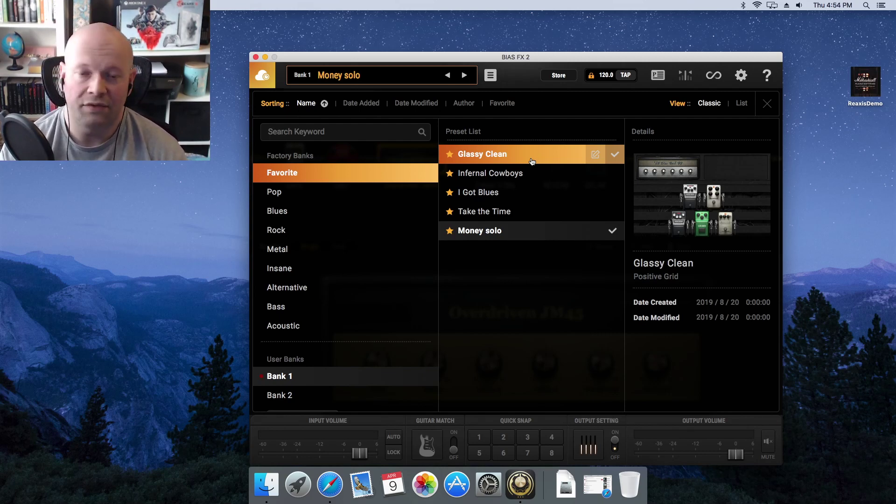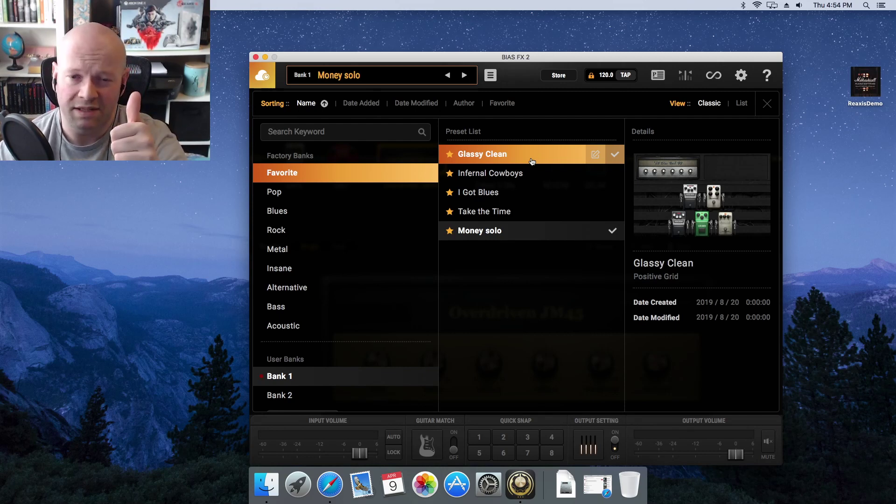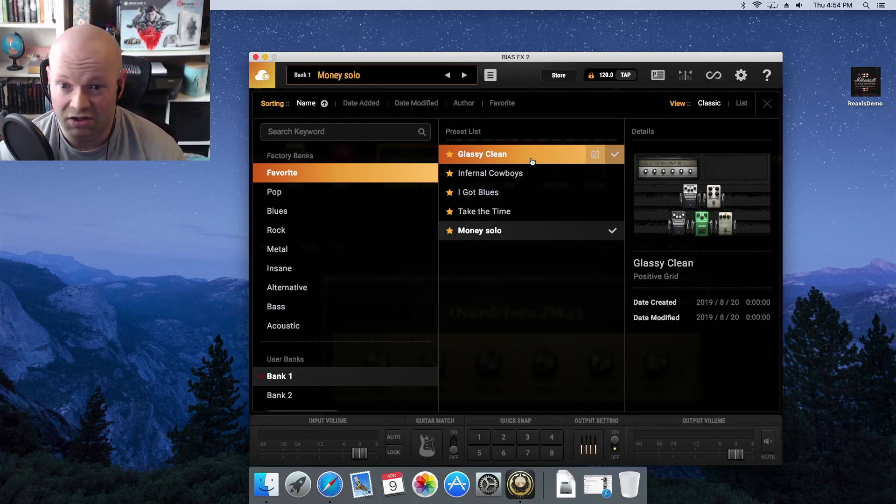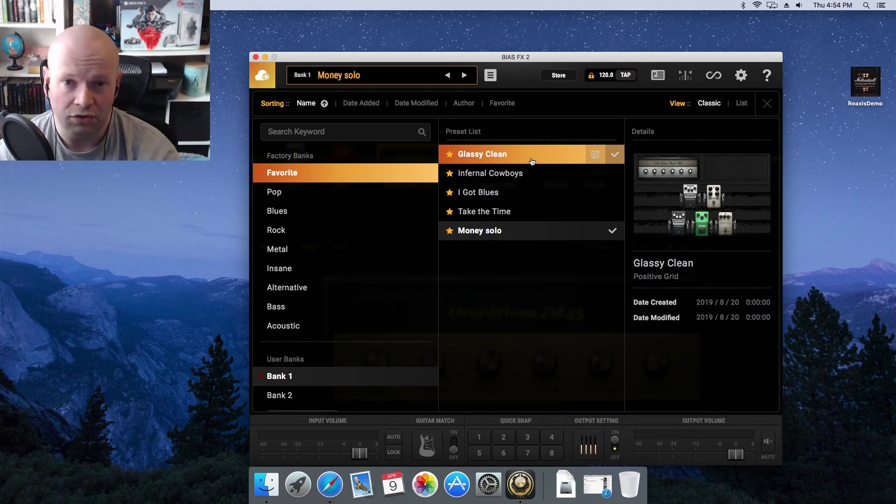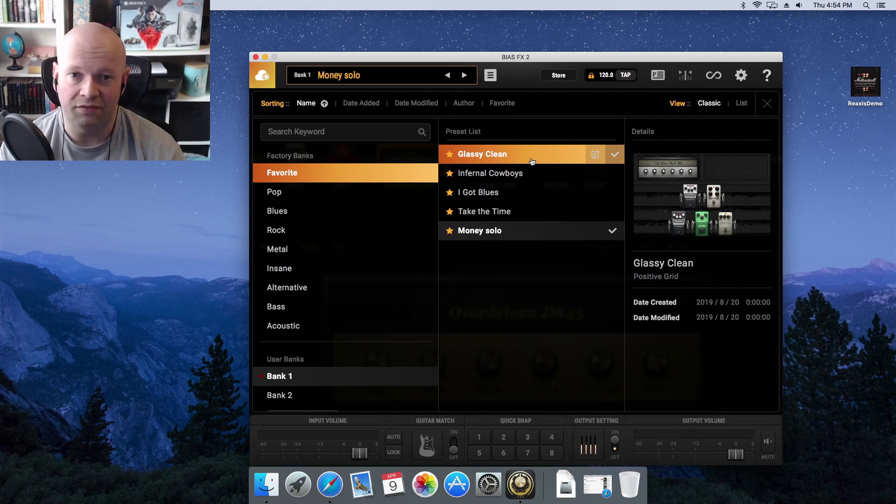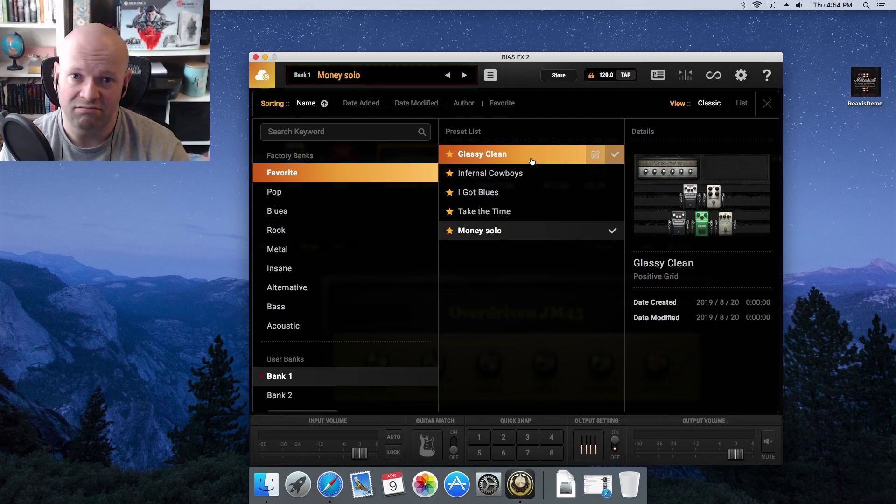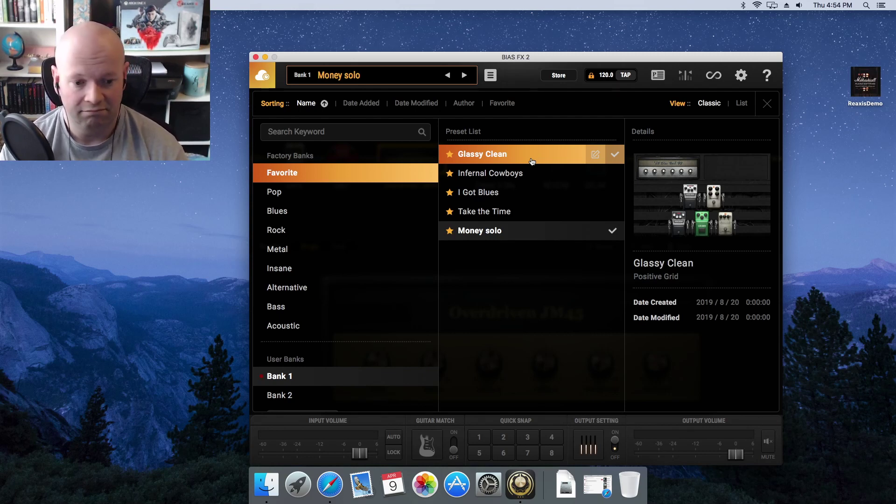So if you liked the video, give it a thumbs up. If you didn't like the video, go ahead, give it a thumbs down. And I'll just make sure when you load Bias FX 2, you get nothing. There's no presets. Nothing. It's blank.